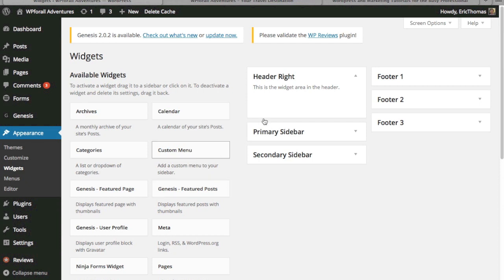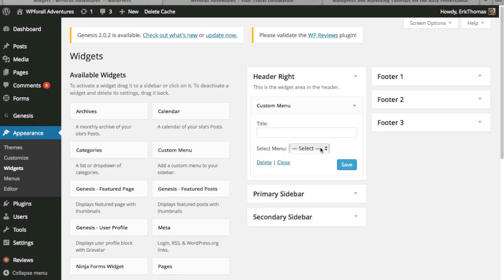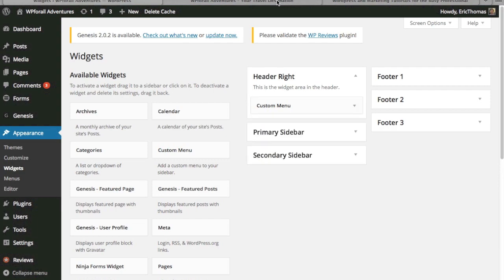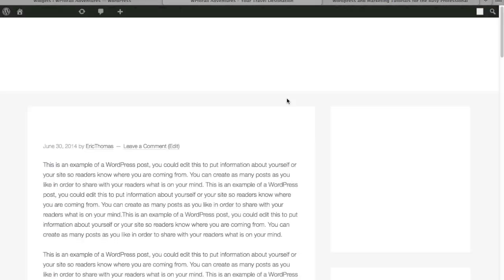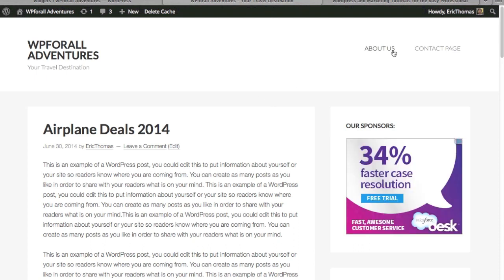In order to add a menu item there, we're just going to add a custom menu. And we've titled it menu 1. We're not going to title anything, we're just going to save it and see what that looks like. So we refresh our website, we're going to see that we now have an about us and a contact page in the top menu items up there.